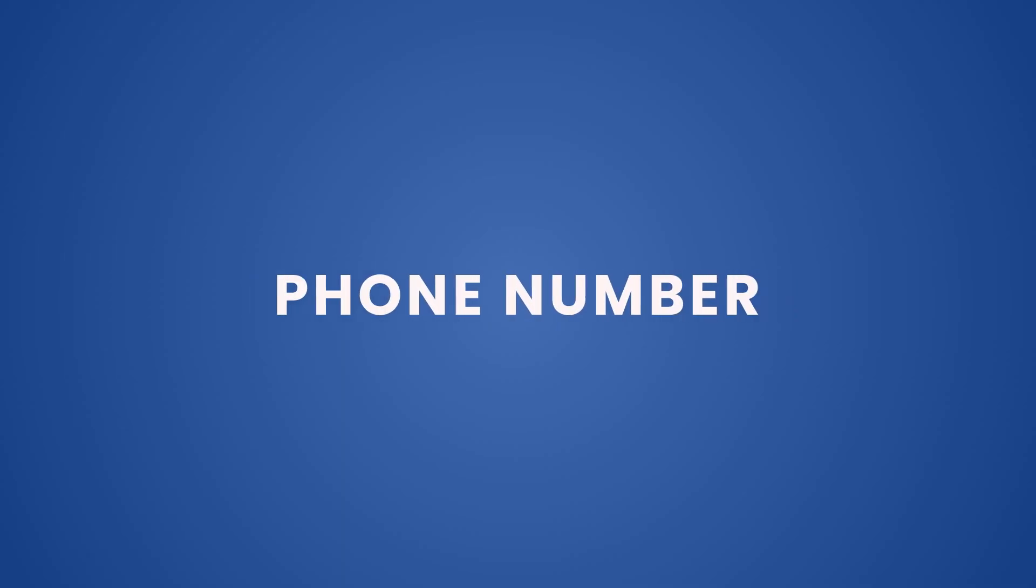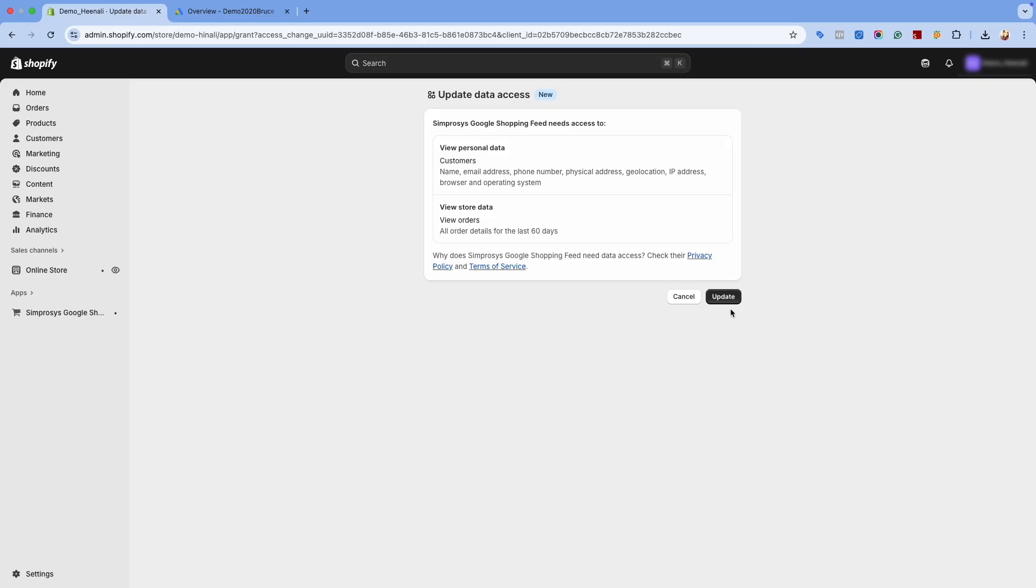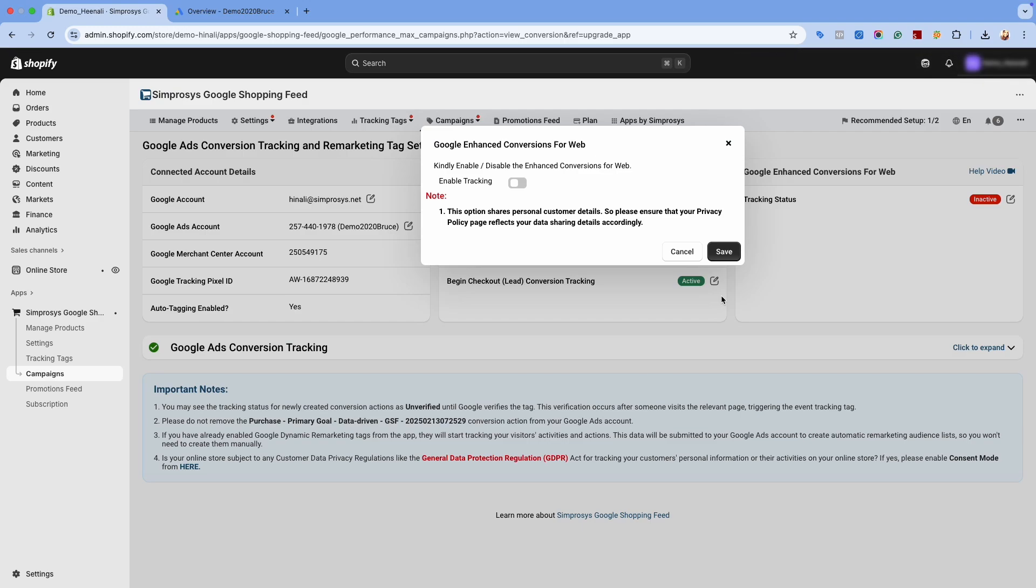email, phone number, and address. Click on Update as shown here. This will open the app's interface for enabling the Enhanced Conversions option.